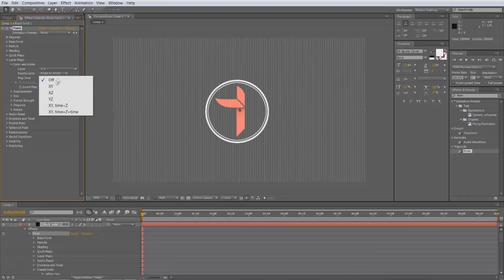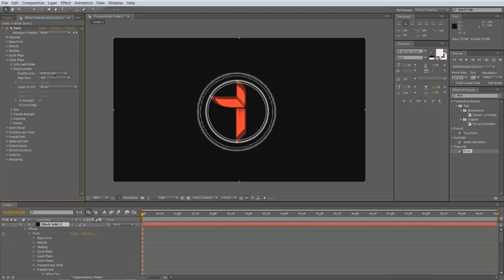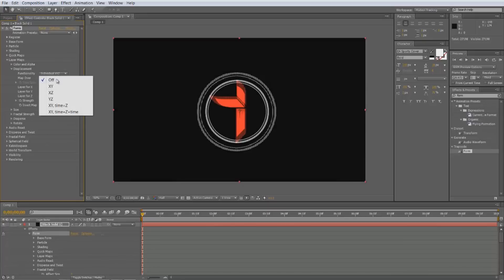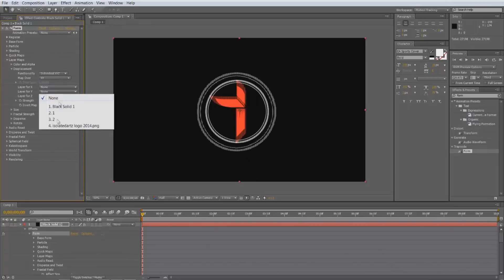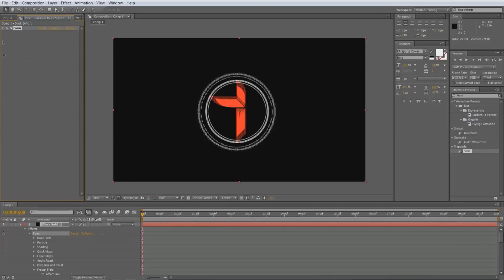Go to Layer Maps. Close up Color Alpha and go to Displacement. Change the functionality to Individual XY and Z, and the Map Over to XY. For the Layer for Z, put that on 2. Keyframe the Strength, then come out of Form for now.